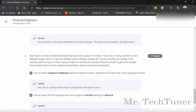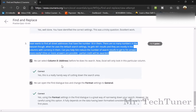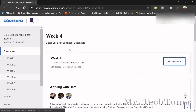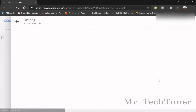Shane wants to find all the streets that have the number 18 in them, but using default settings he gets 441 results, mostly from currency columns. To reduce the results, he can select column D before searching so Excel will only look in that column. He can also open the Find dialog box and change the format settings to General.